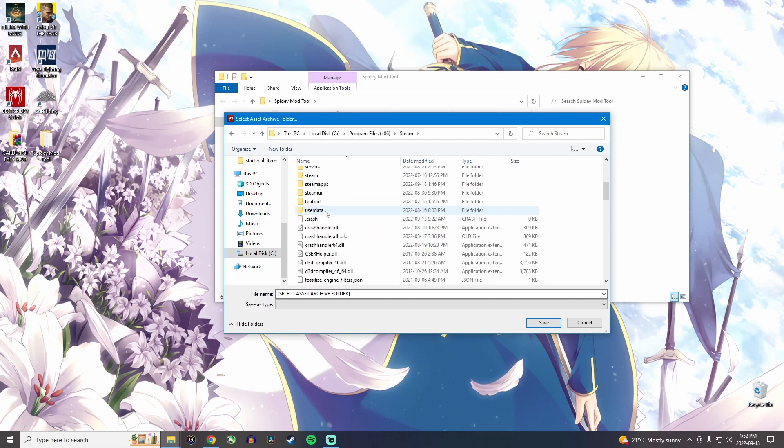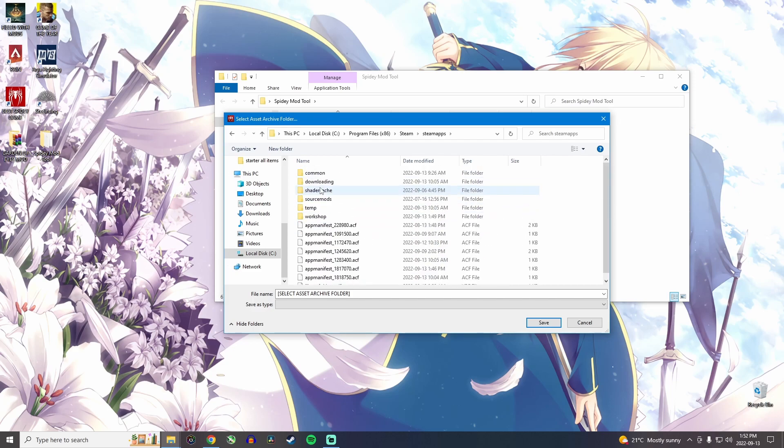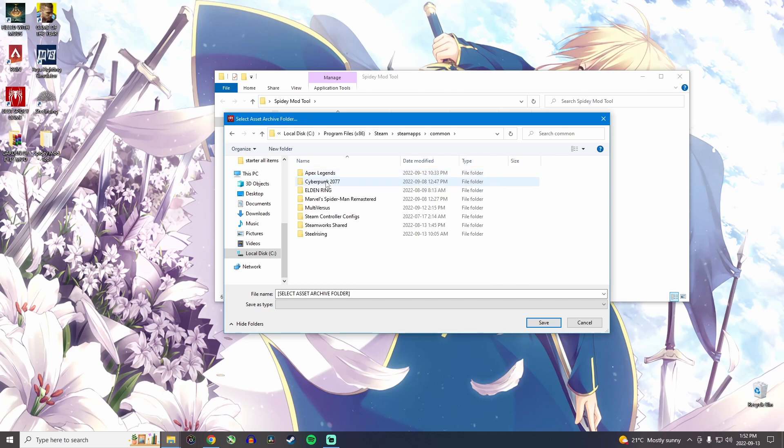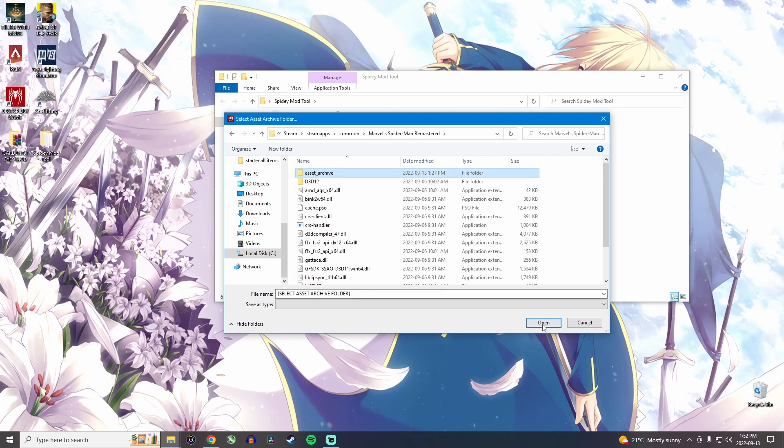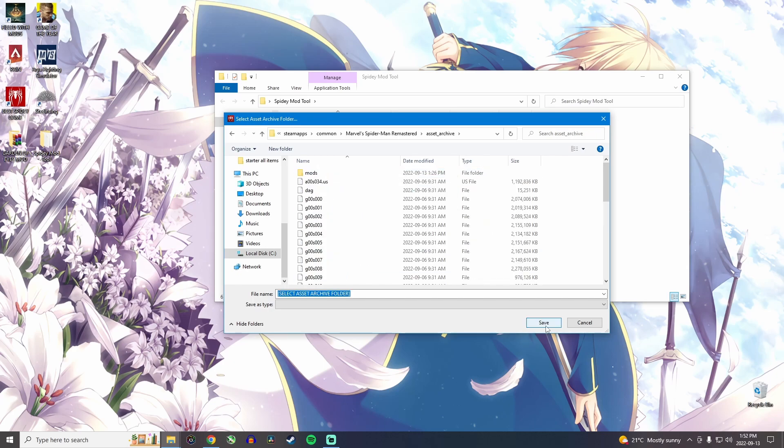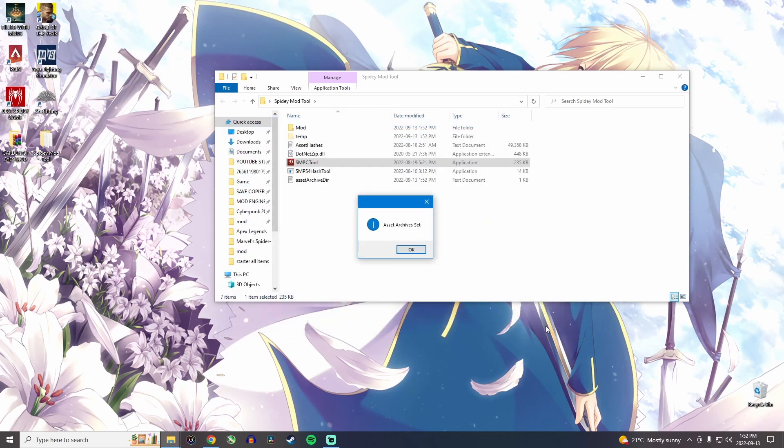Then you go on Steam apps, common, Marvel's Spider-Man Remastered, and then asset archives. So you want to click on that and click on open, and then click on save.